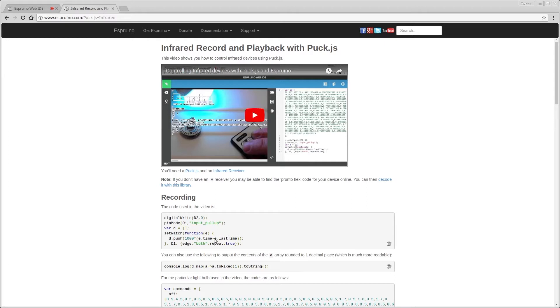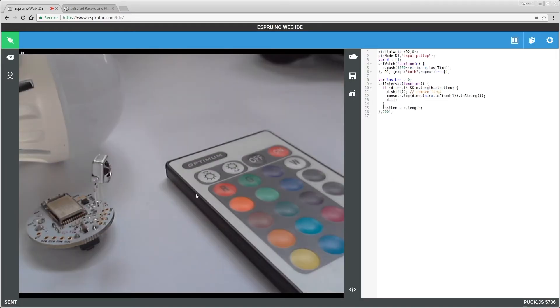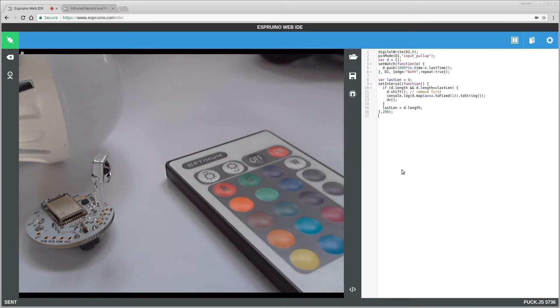So first things first, we're going to use this video and example here for recording and playing back infrared signals. So I've got this set up here with the Puck and an infrared receiver just jammed into pins D1, D2 and 3 volts, and obviously this code here.